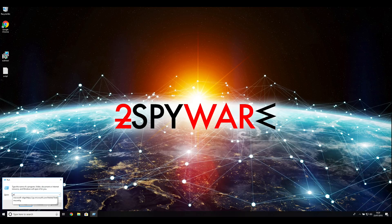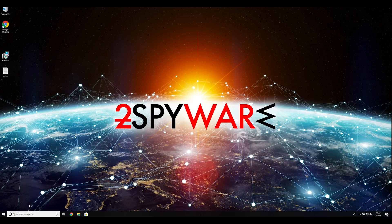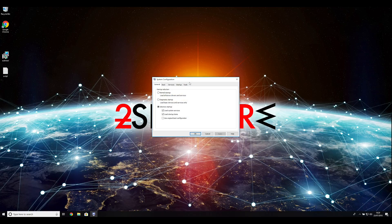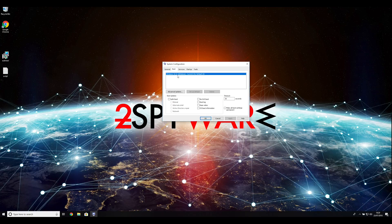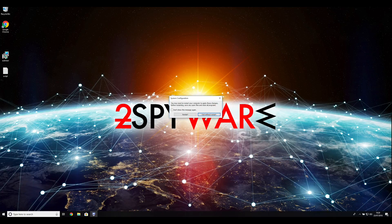Enter msconfig into the pop-up window and click OK. Go to the Boot tab and click on the Safe Boot checkbox. Select Network in the radio button group below. Click Apply and then OK.